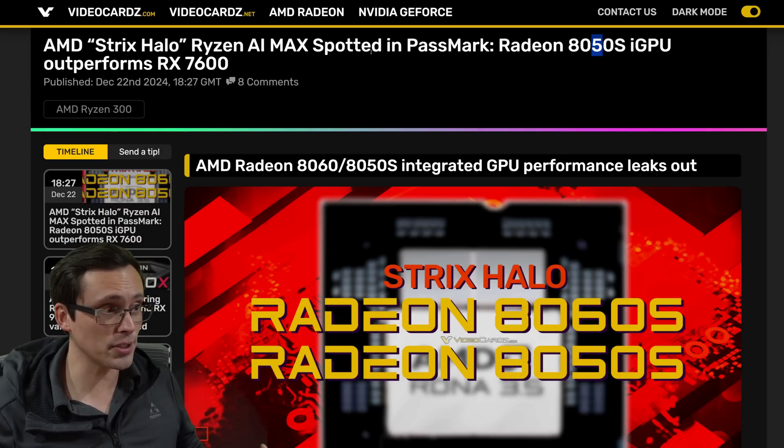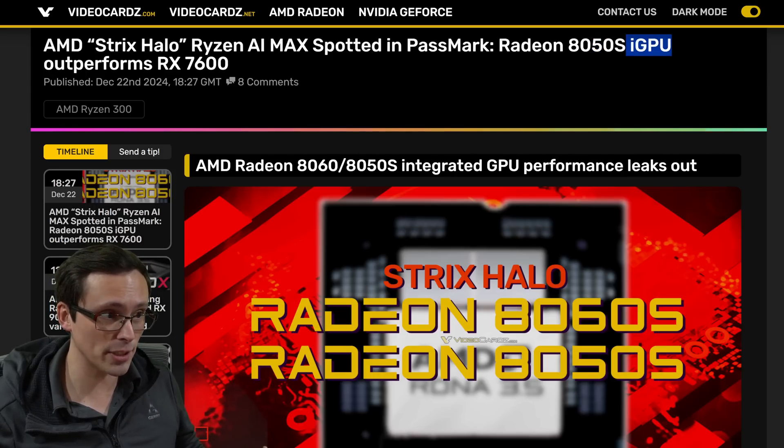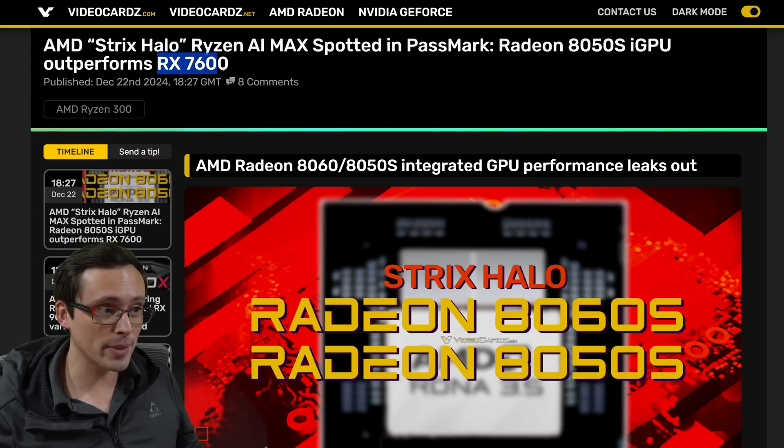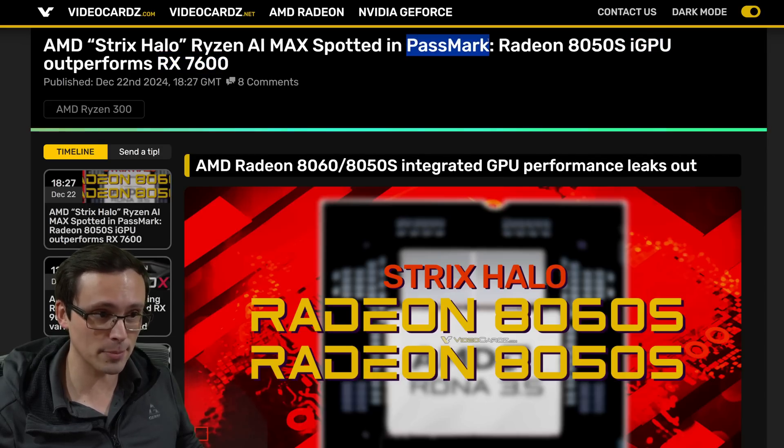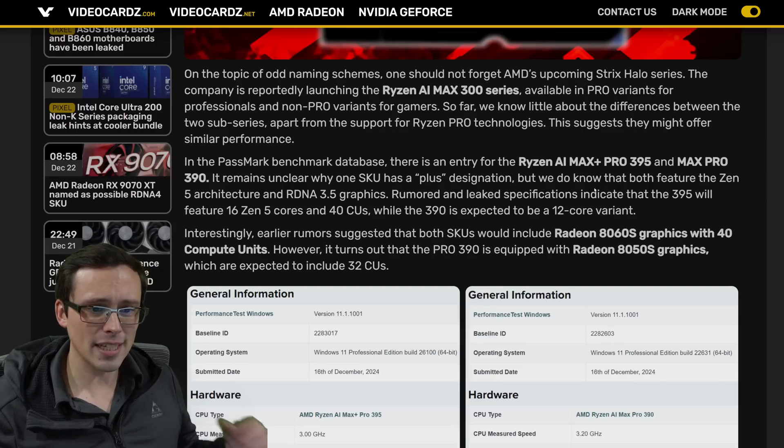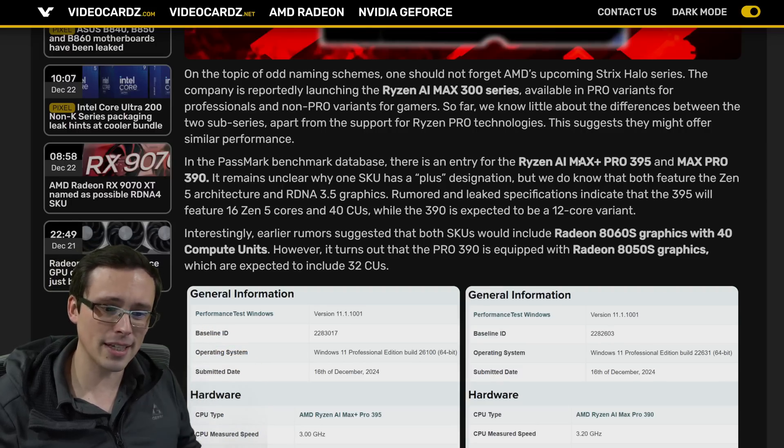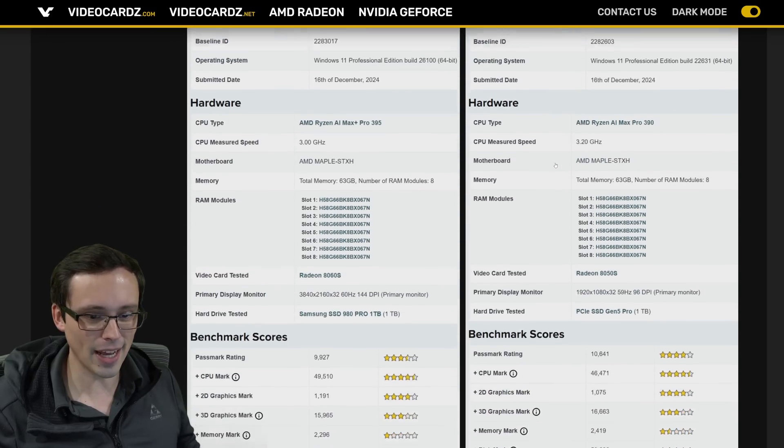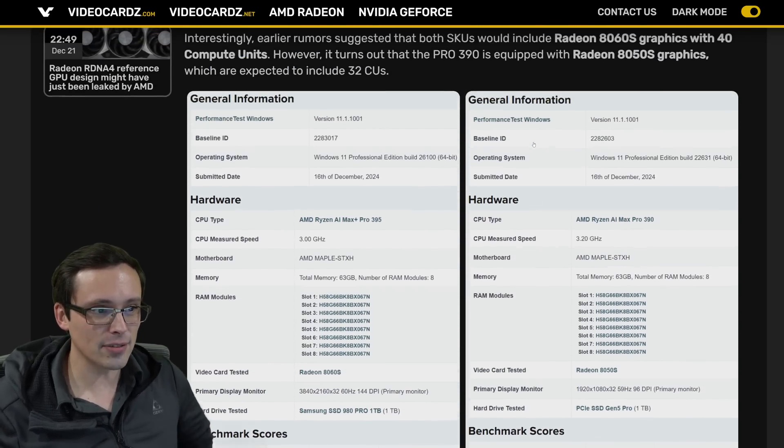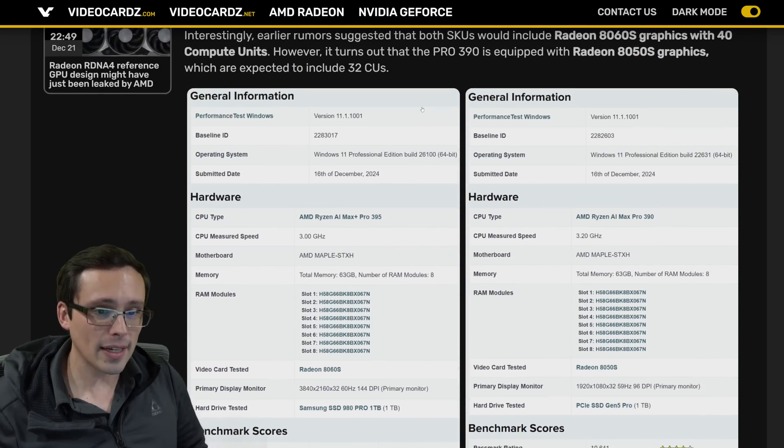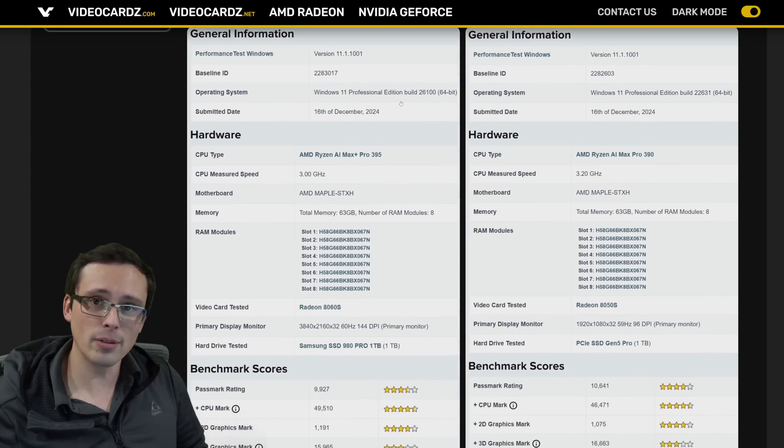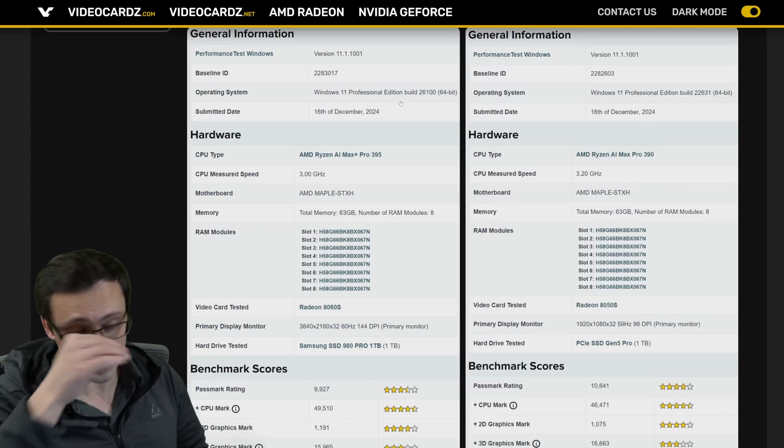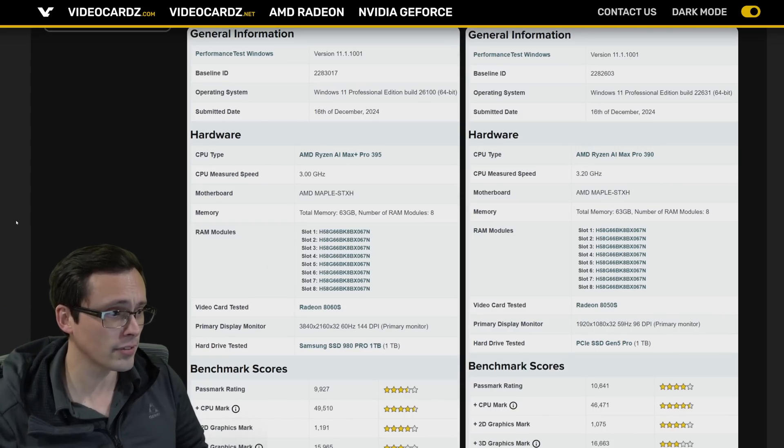Also interesting is the fact that this integrated GPU is outperforming an RX 7600 in this Passmark benchmark. So what are the details here? And then I'll circle back around and talk about the 9000 a bit more. But let's dive into this for a second. So there's two Passmark benchmarks here, and I will link all my sources in the video description if you want to look at all of this in more detail yourself.